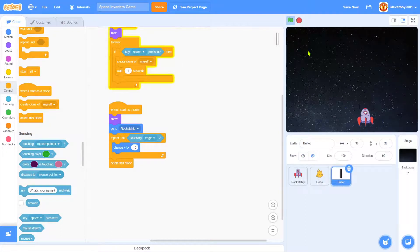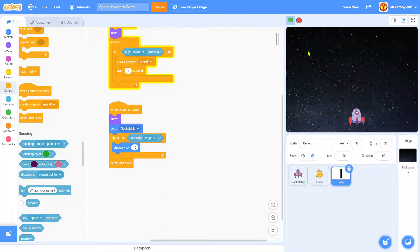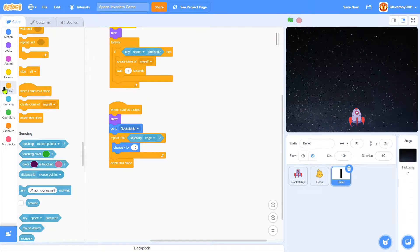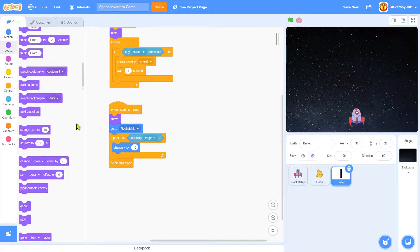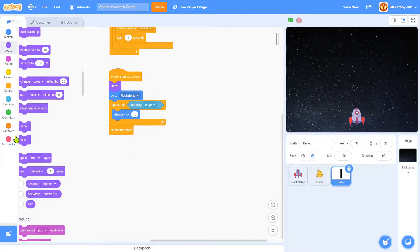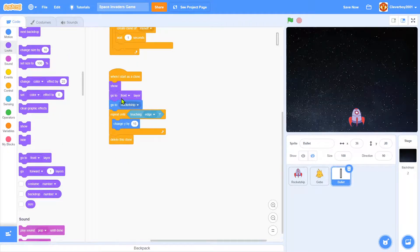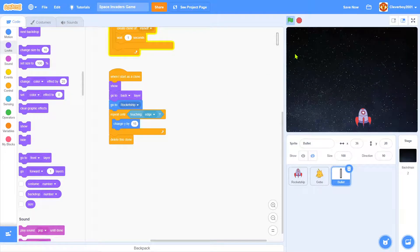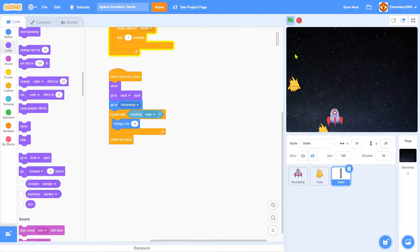And it looks good but the problem is now look at the bullet, it shows in front of the rocket ship, that's not what we want. So we'll do that with a go to back layer when I start as clone. Okay so now we have a nice laser.